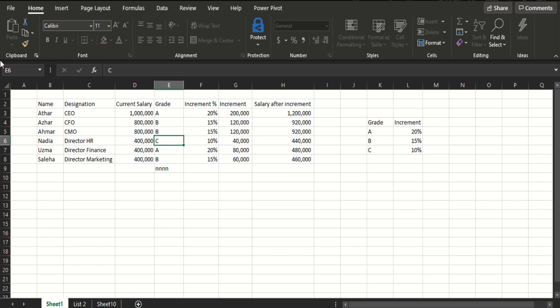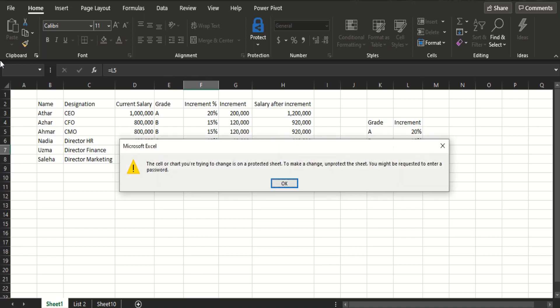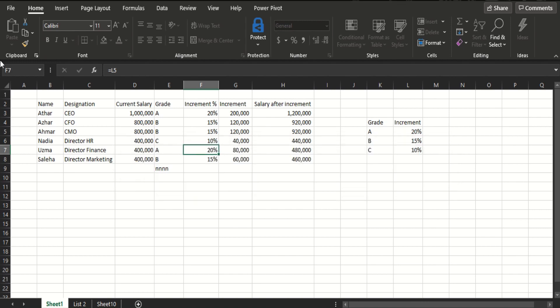Hello everyone, today we are going to look at sheets where we forget the password and they are protected. For example, this one, if I want to make any changes, I get the cell or chart you are trying to change is a protected sheet. To make a change, unprotect the sheet. You might be requested to enter a password. Actually, the problem is that I have forgotten the password.